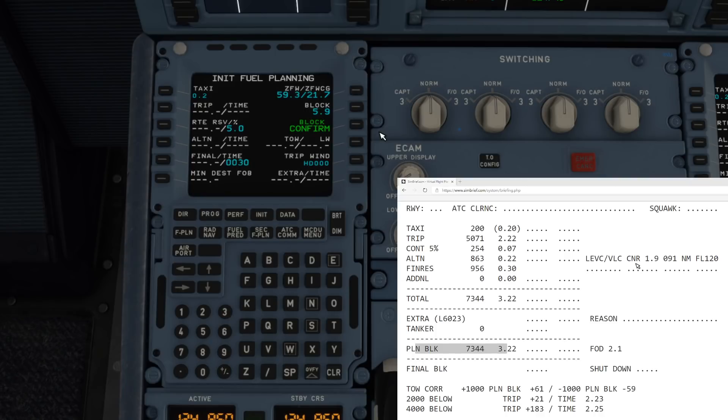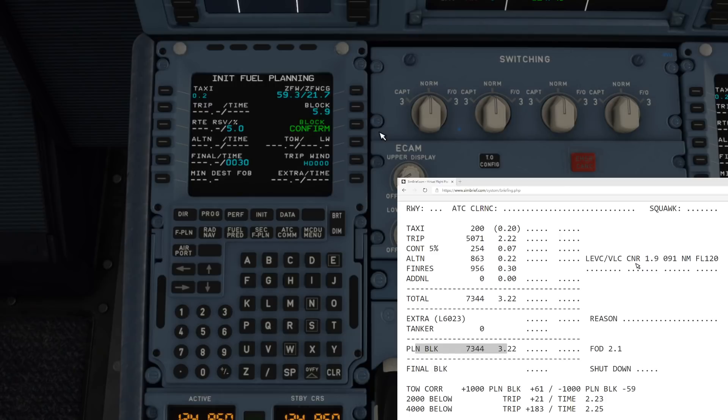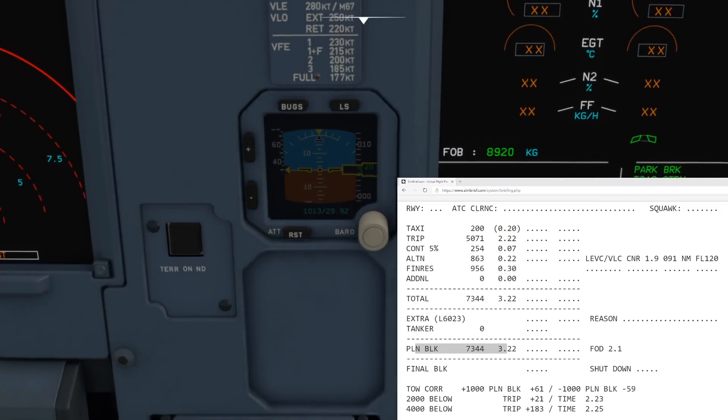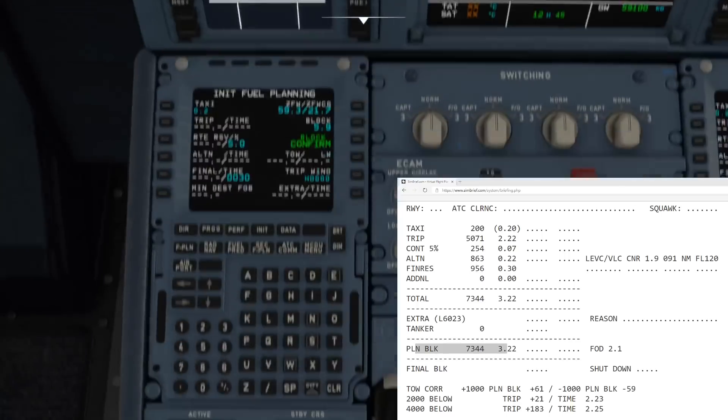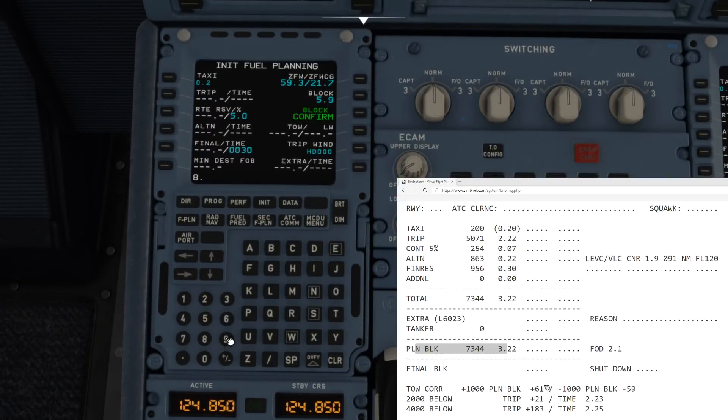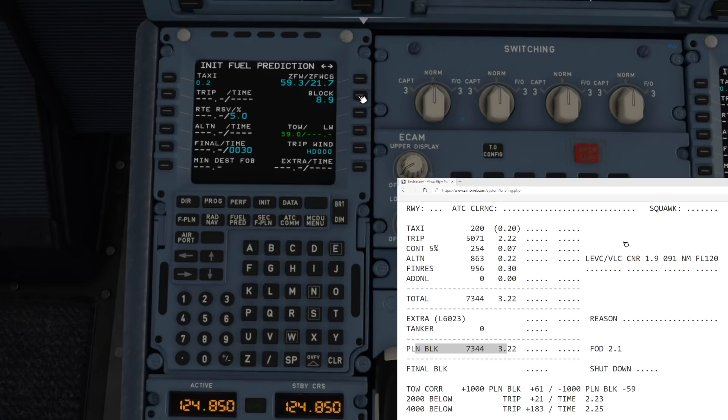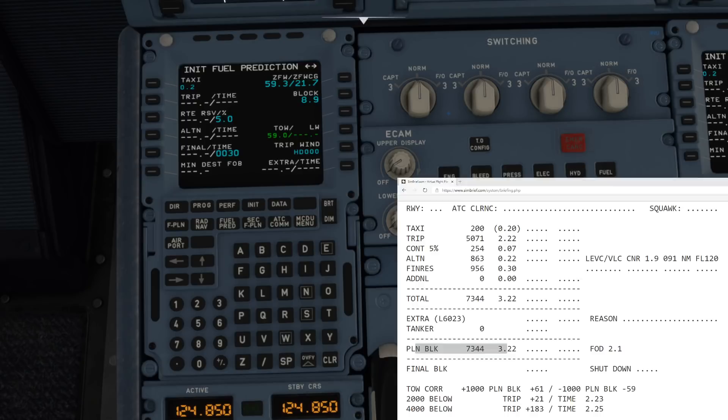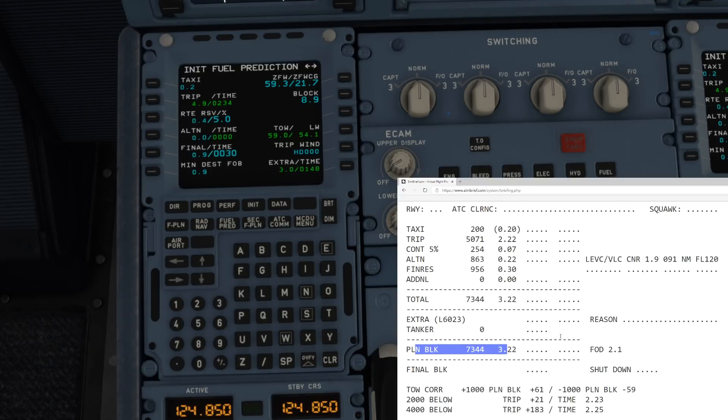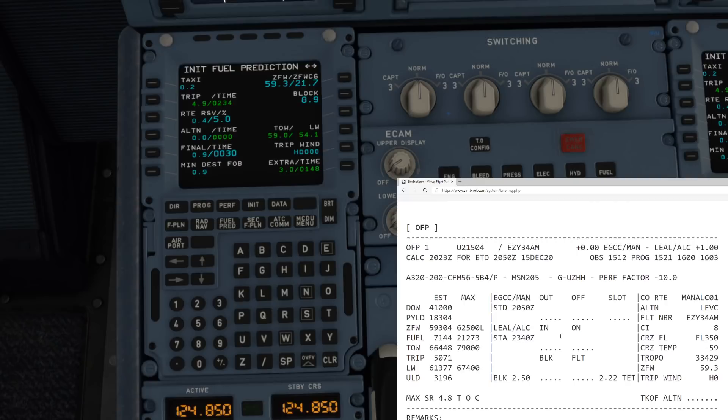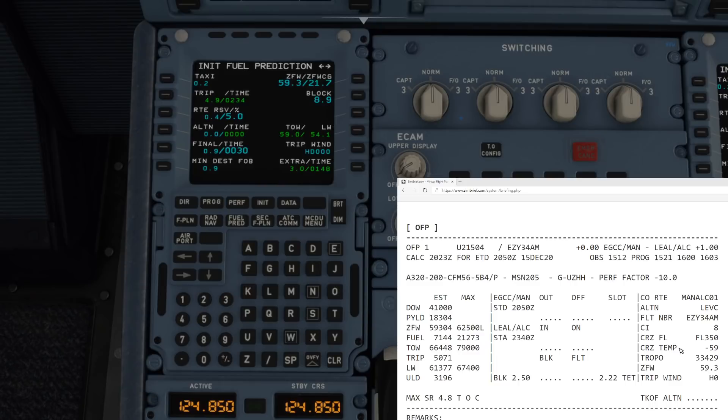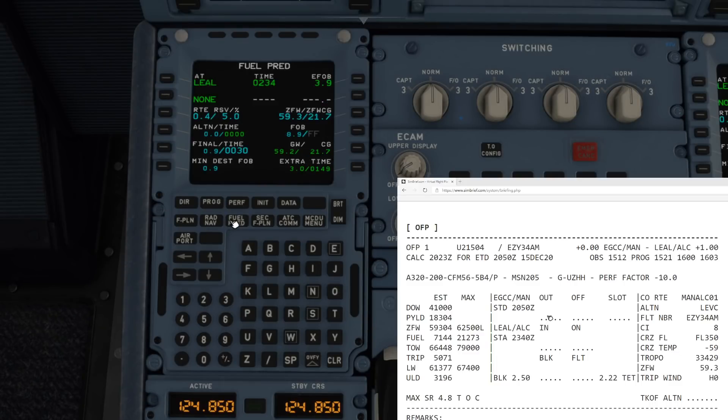If you look at that, the block fuel there is a lot less than our total of 7.3, and the reason for that is just because the fuel burn isn't quite right yet. But obviously you can go in and edit your block fuel. The block fuel we've got is 8.9, pop that in there. That goes and changes all that. We then need to pop our trip wind in. The trip wind is H0, I don't think I've ever seen that before, so no trip wind. Pop that in. Now if we go to our fuel prediction page, you'll see that it has worked all those out for you as well.